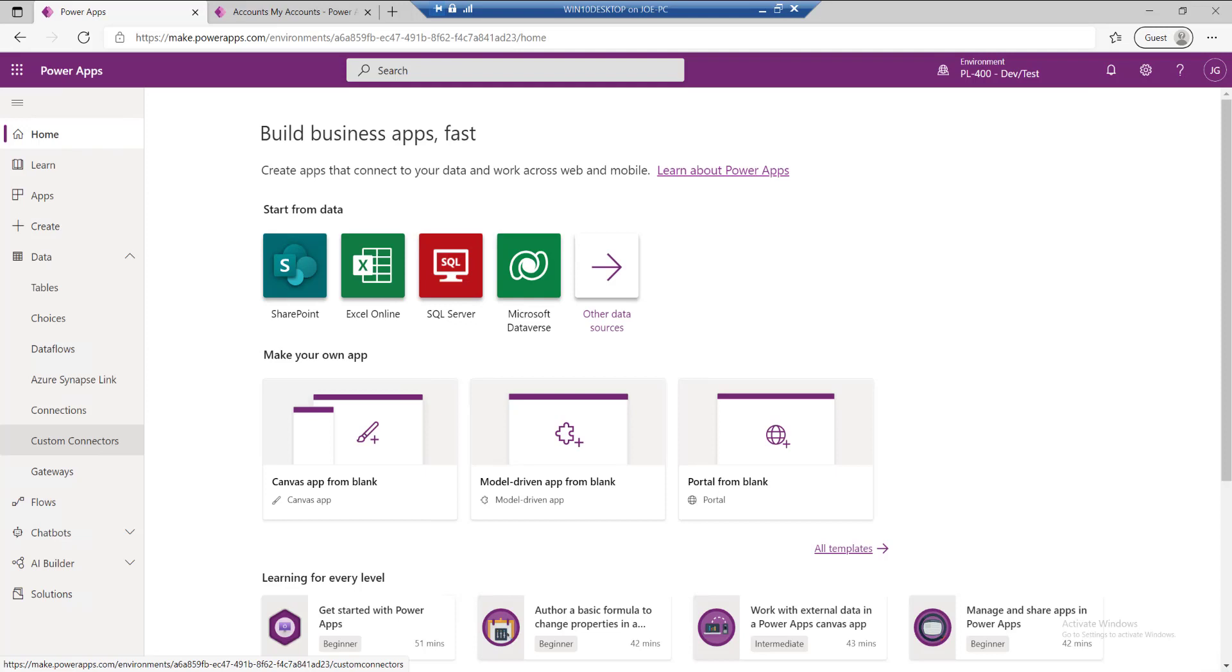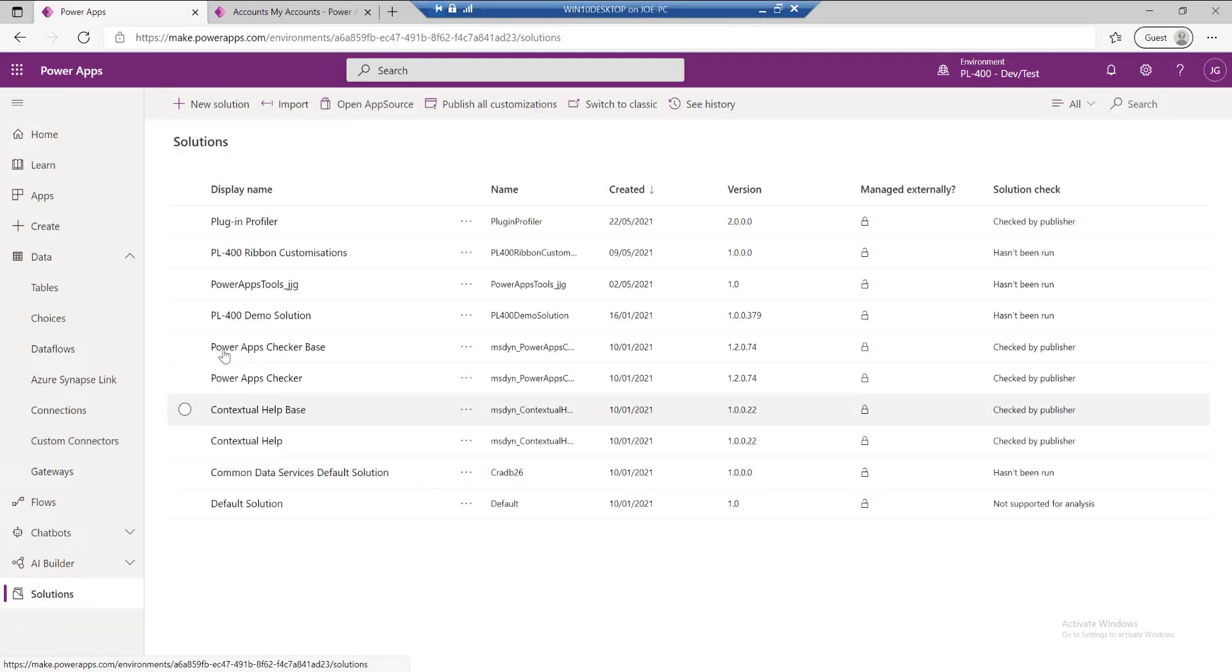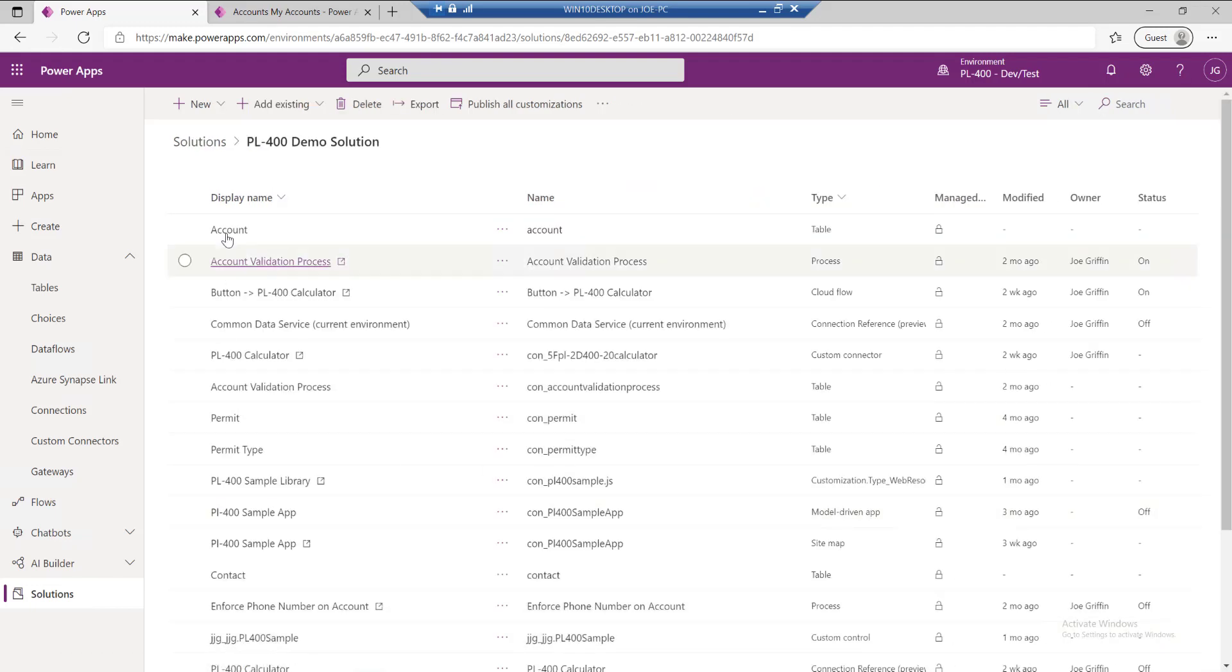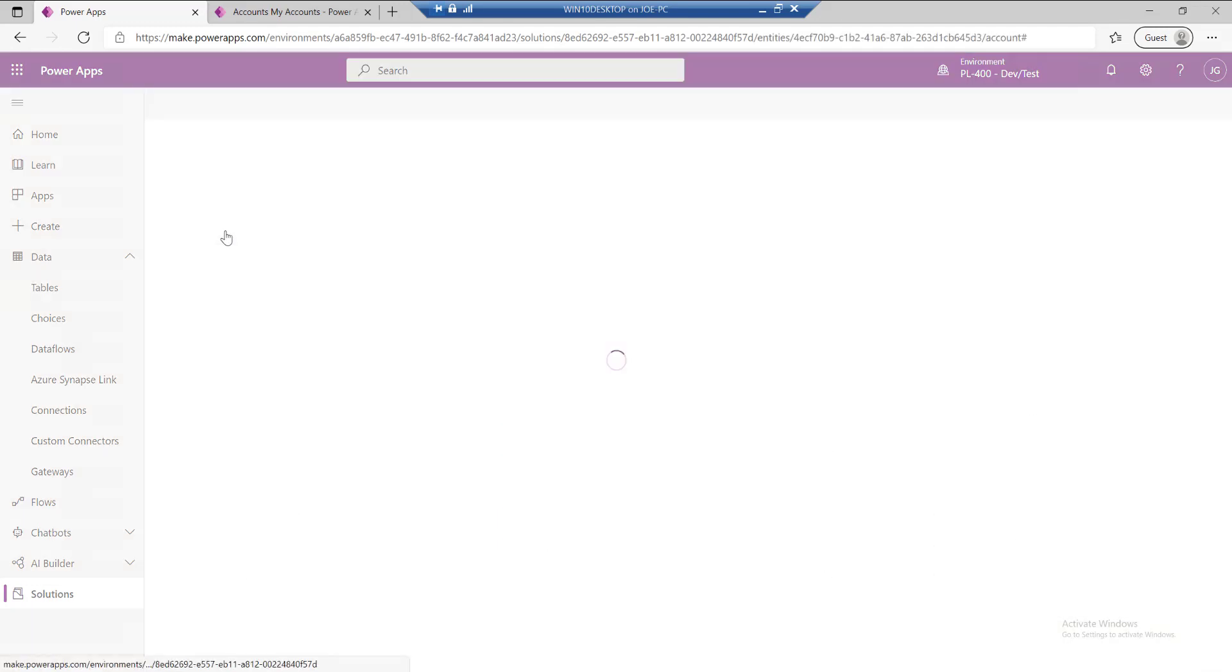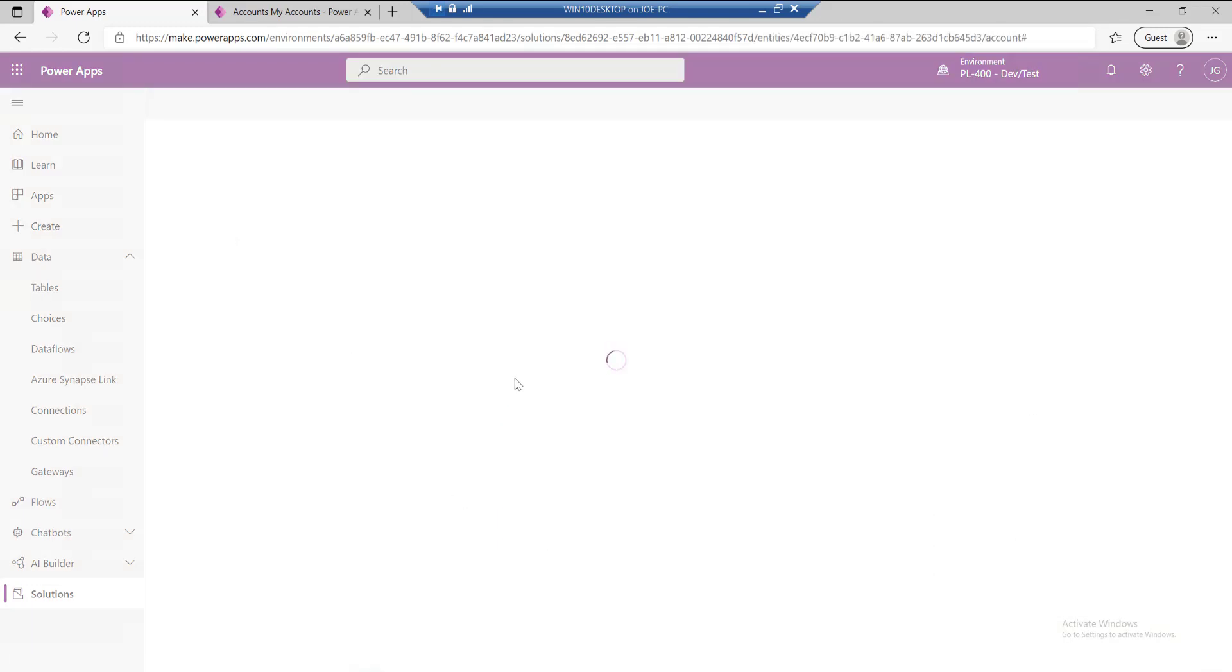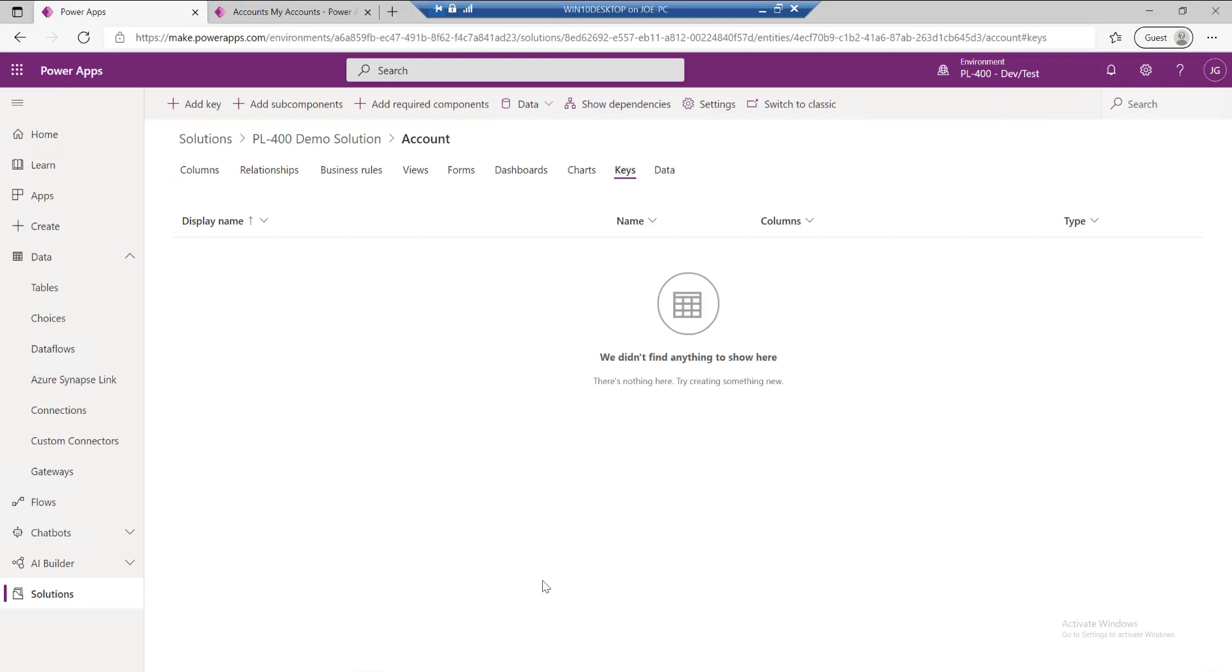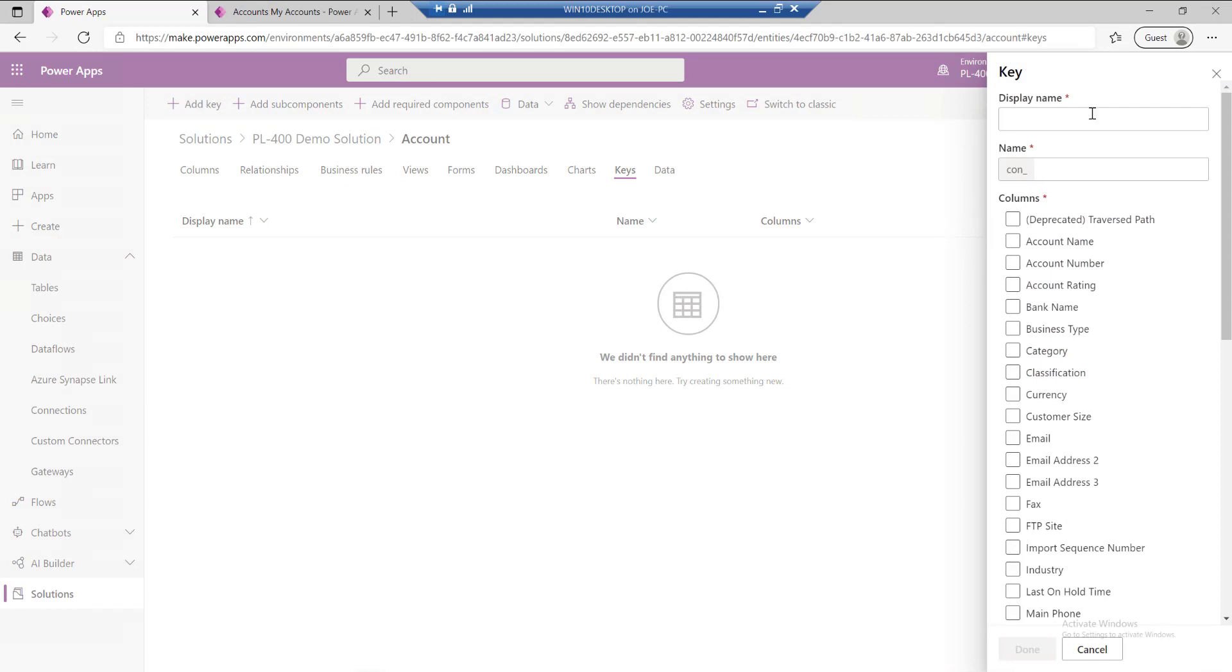So let's show you first of all how you can actually get started and enable alternate keys on your tables. I'm in the maker portal as we can see. I'm going to go down to solutions, into my demo solution, and then into the account table. At the top right here we've got an option for keys. At the moment we've got no alternate keys defined, so we can just set one up. We can have up to 10 alternate keys per table at the moment.